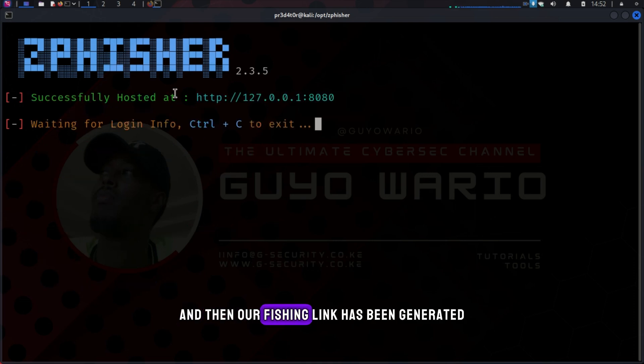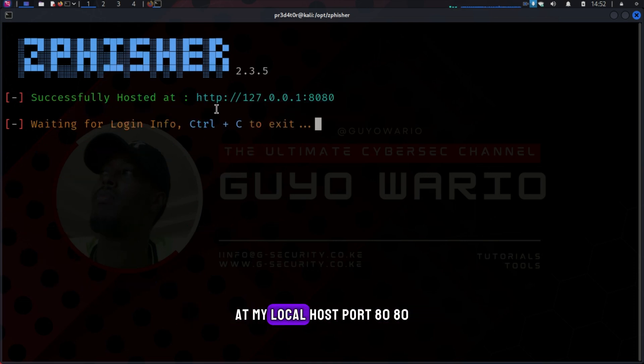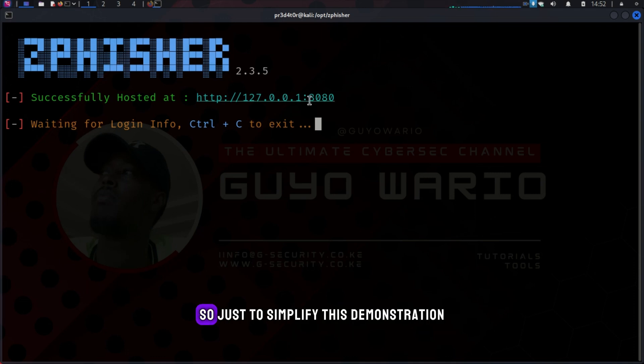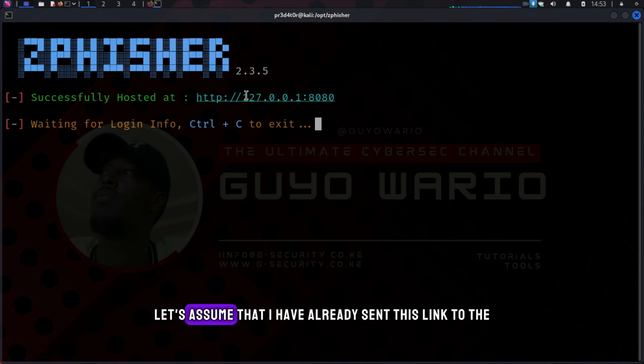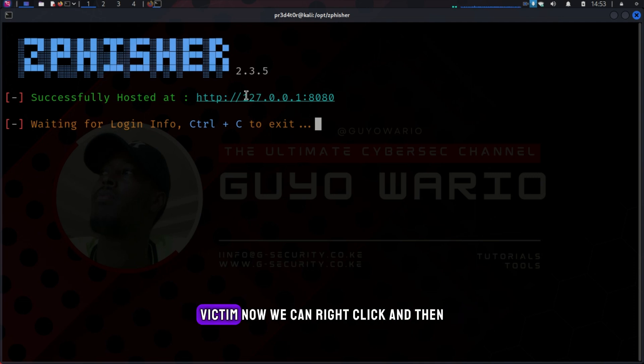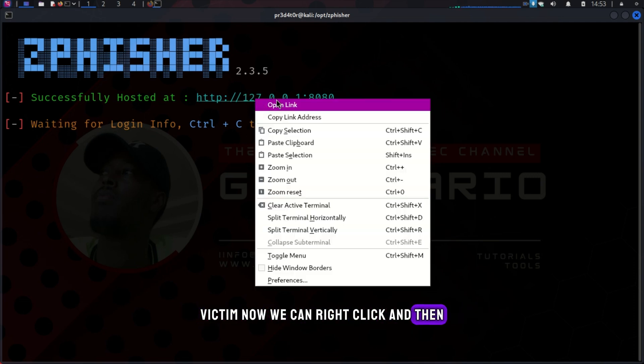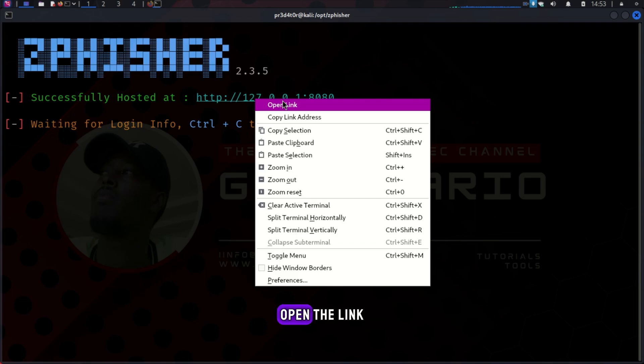And then our phishing link has been generated at my localhost, port 8080. Just to simplify this demonstration, I will pretend that I'm also the victim. Let's assume that I have already sent this link to the victim. Now we can right click and then open the link.